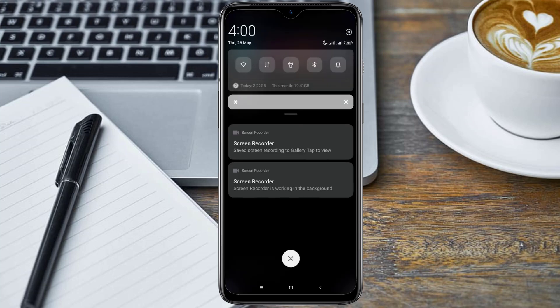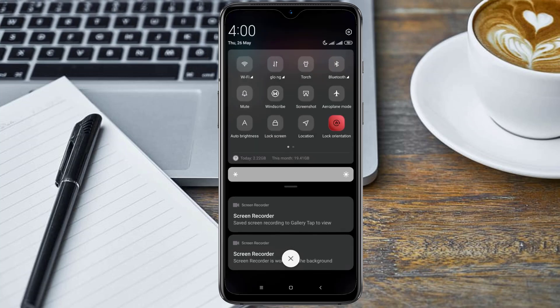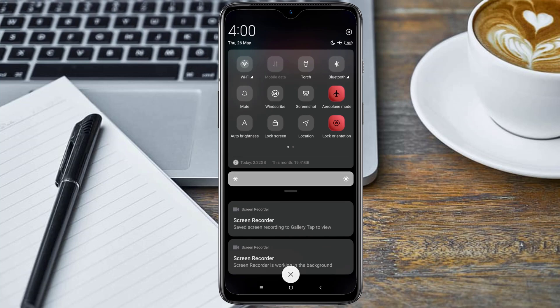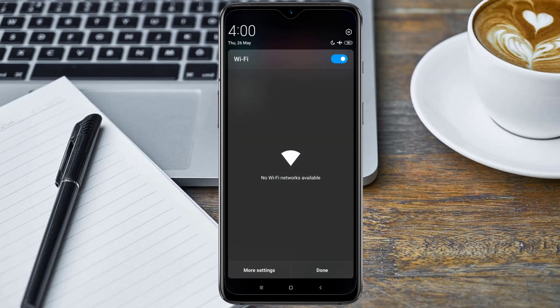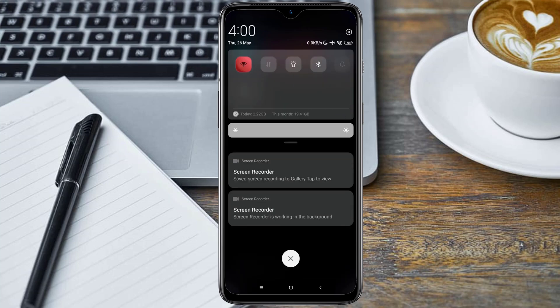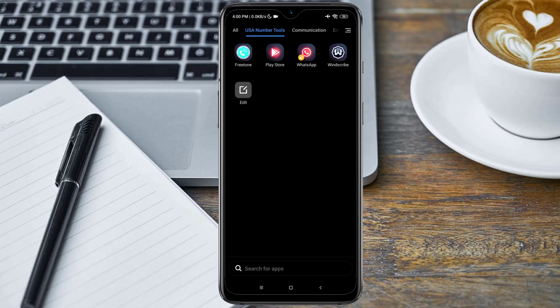After you've downloaded the applications, the next thing you need to do is put on airplane mode on your phone, then connect to a Wi-Fi device. I'm connected to my router already.